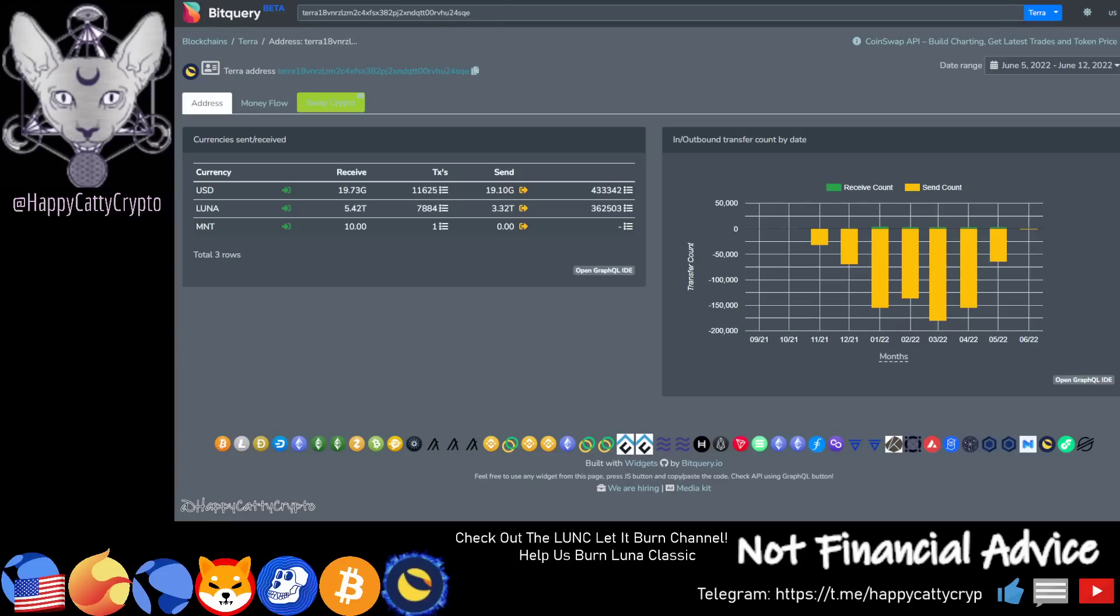Hey folks, welcome back to the channel, HappyCattyCrypto here. This is a quick brief snappy video on the Binance wallet as it stands right now, putting some new facts out there that have been there for a while but I didn't want to get anybody overly excited.